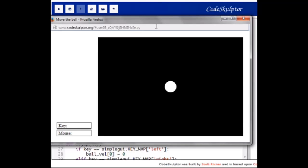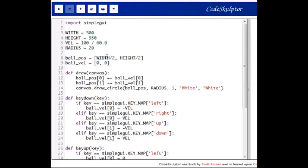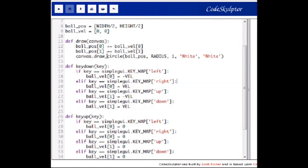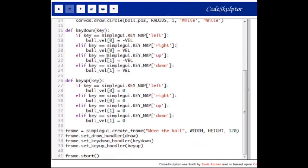In this video we will start with a simple game that draws a ball on the screen and the user can move the ball by using the arrow keys. Looking at the code, we have key down and key up handlers. When the user presses the left key, we set the horizontal velocity of the ball to minus 100 pixels per second so the ball keeps moving left. We do the same for the other arrow keys, and the key up handler sets the velocity back to zero when the keys are released.